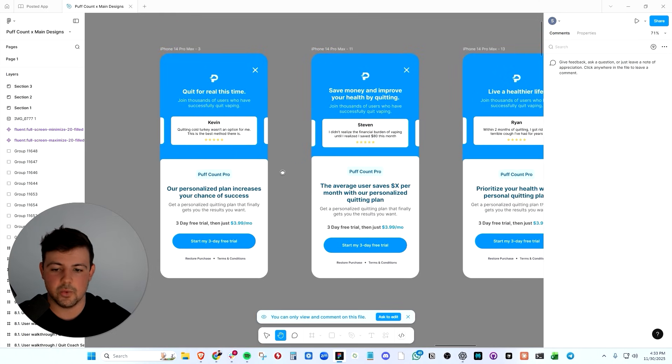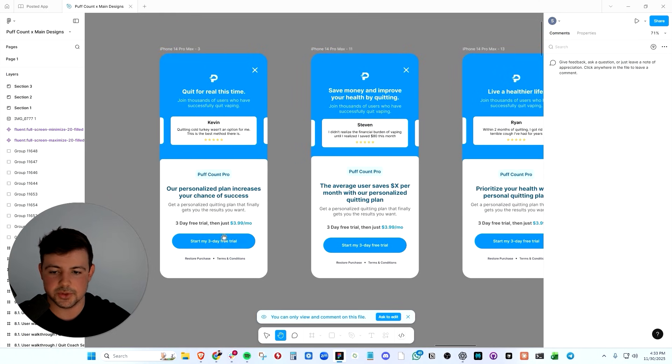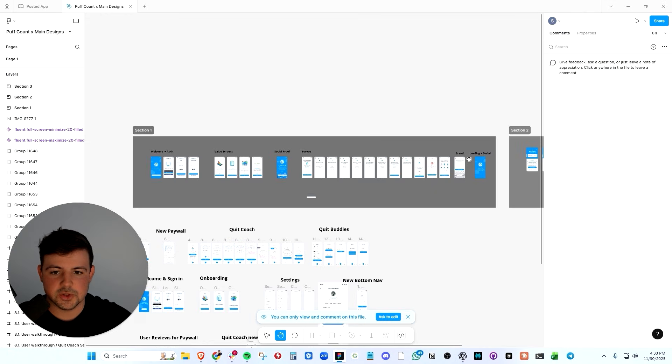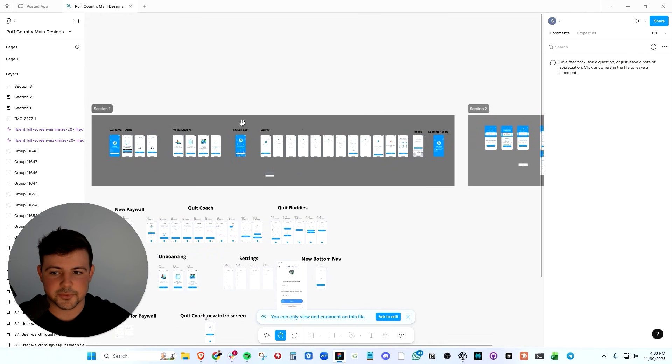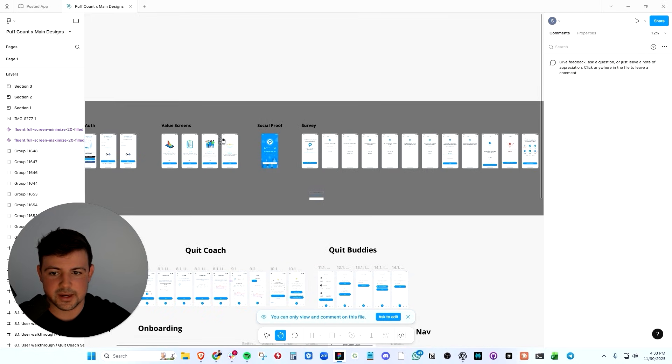A hard paywall making the users commit to a three-day free trial. So again, the app is completely free to install. We're showing the users what they're going to get inside of the app.